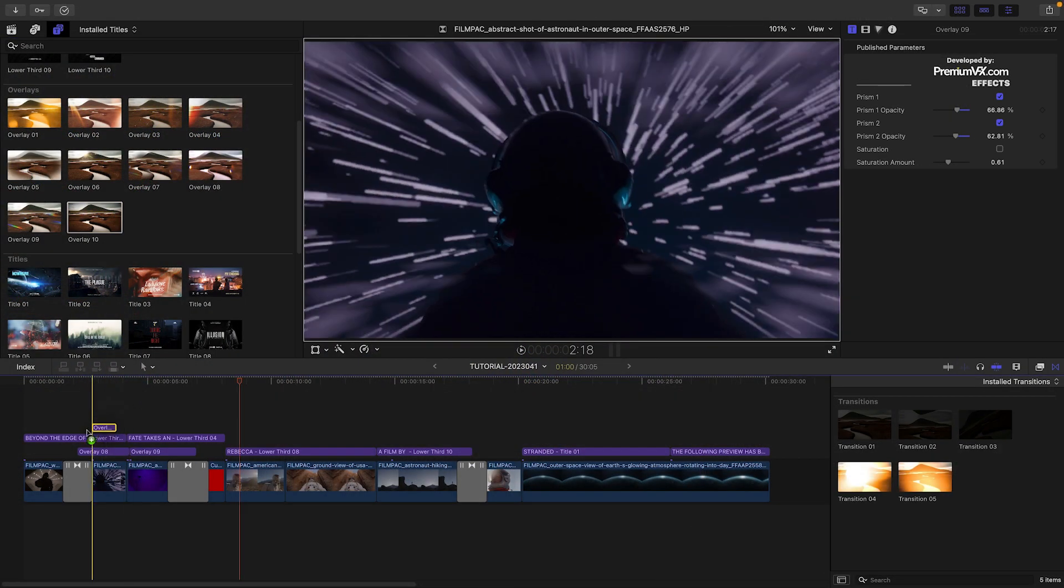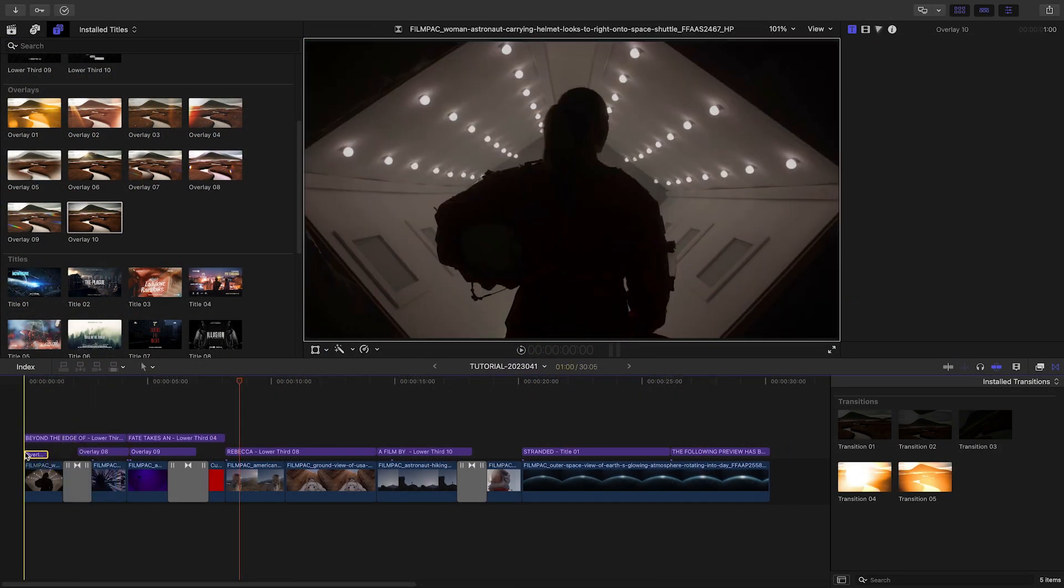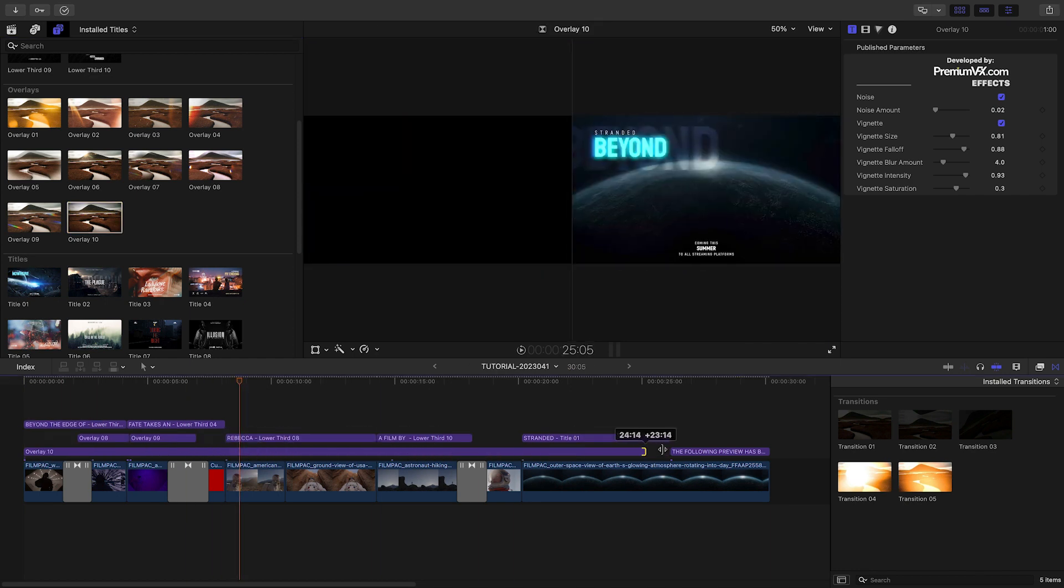Overlay 10 is a great noise and vignette layer I'll put over the whole sequence under the titles.